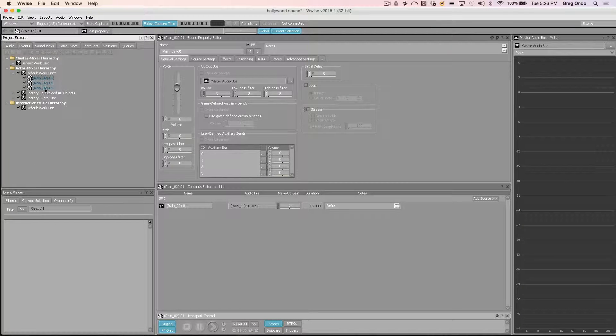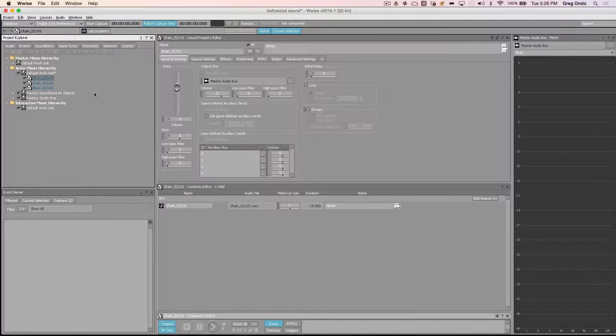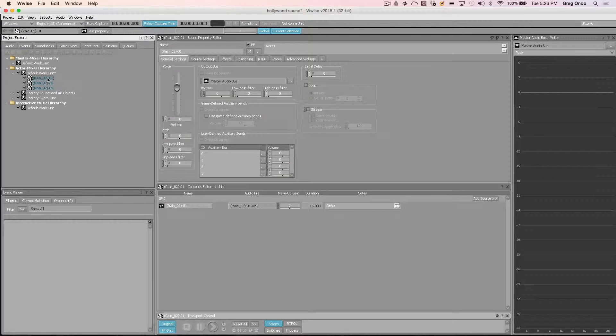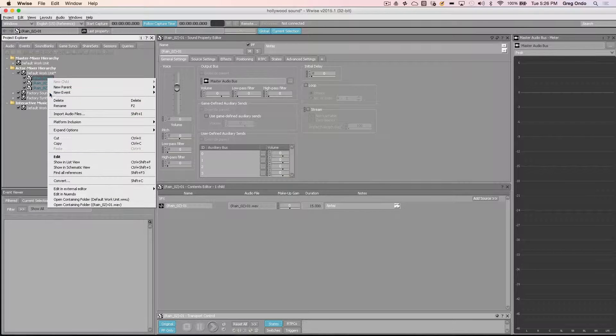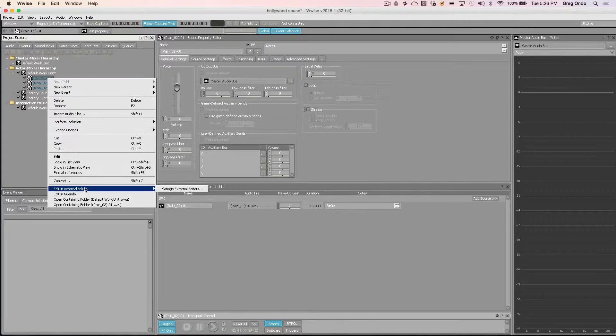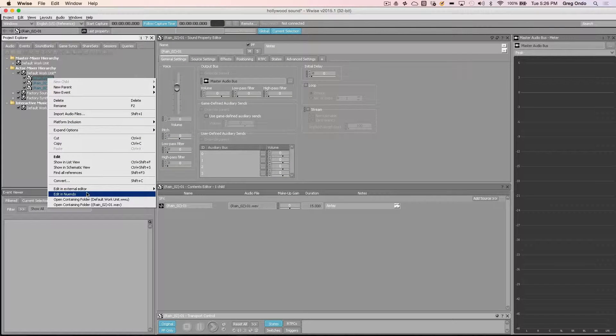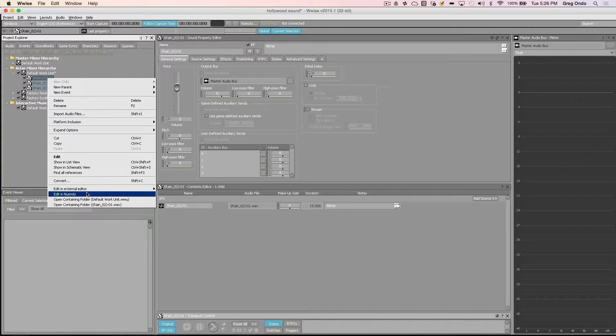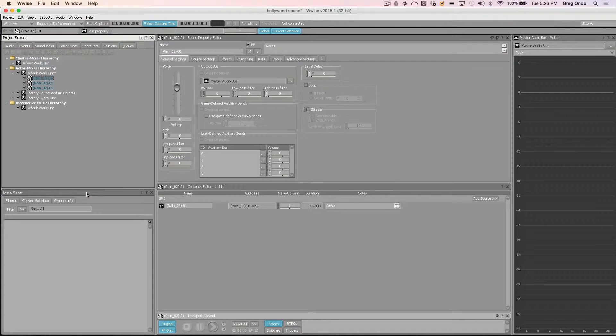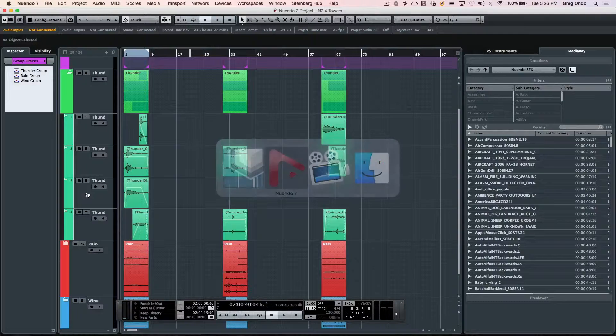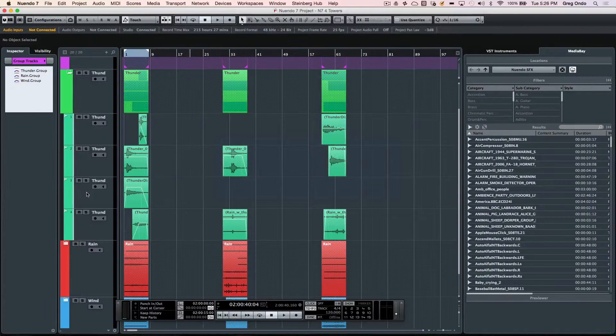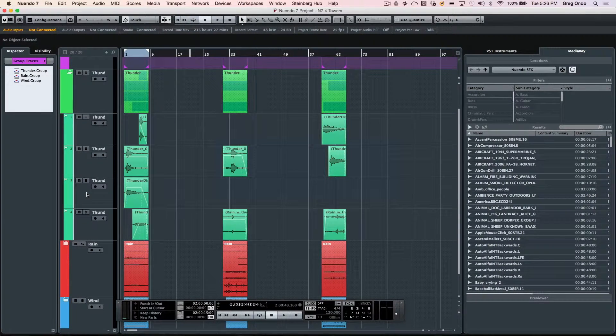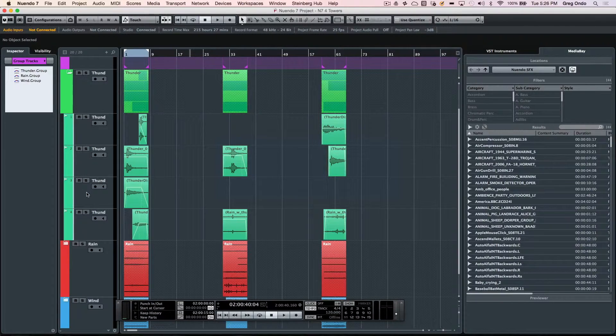And if I needed to make a change, all I would need to do is right click on the file, choose edit in Nuendo, and that would automatically launch the project directly back into Nuendo so I can make any changes necessary.